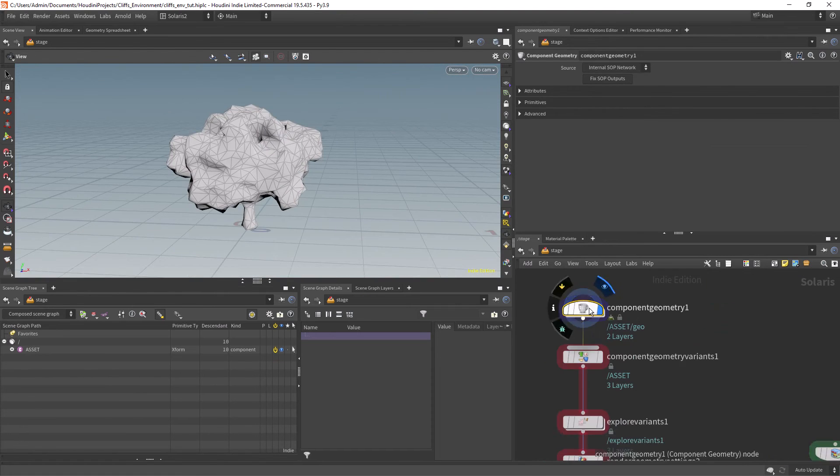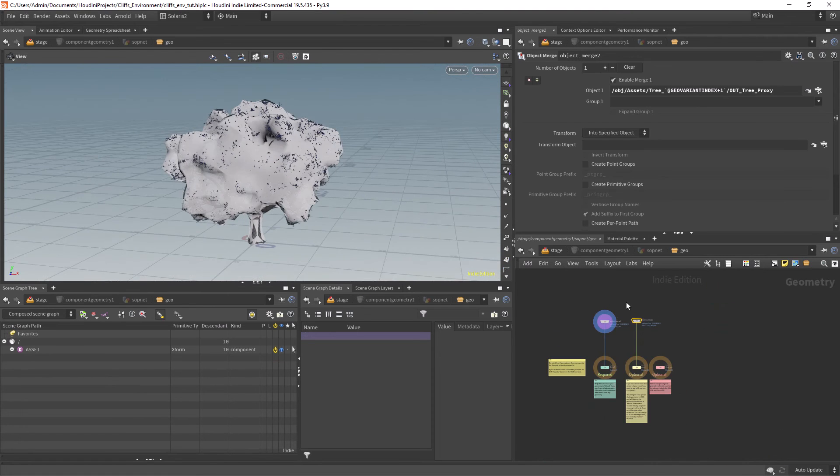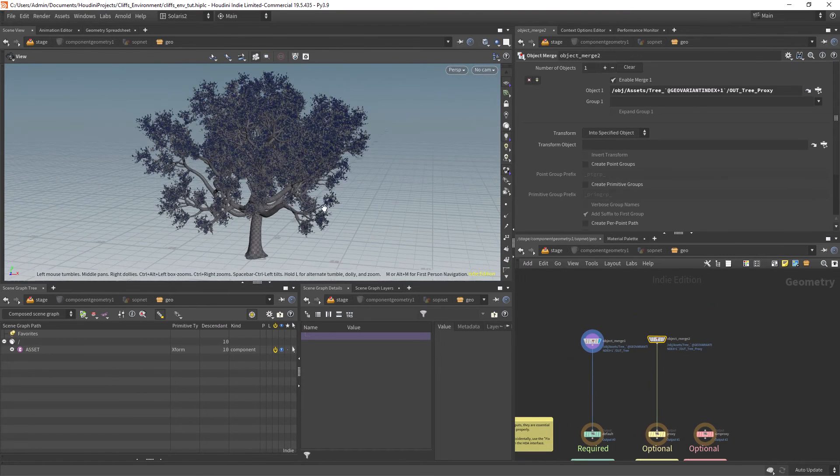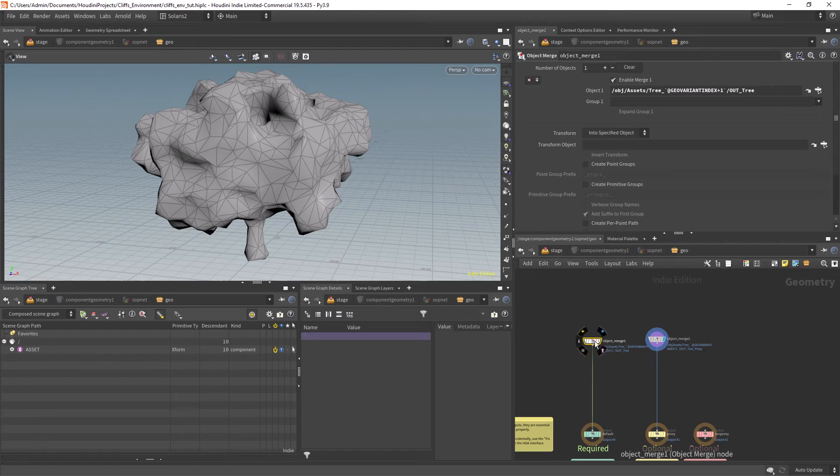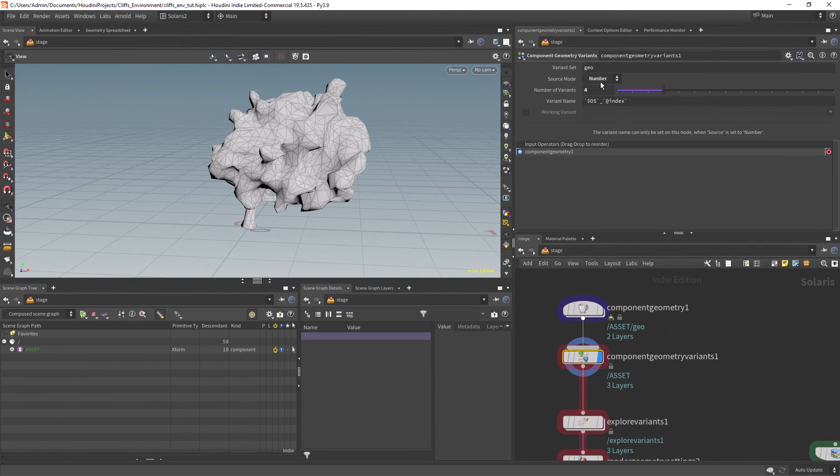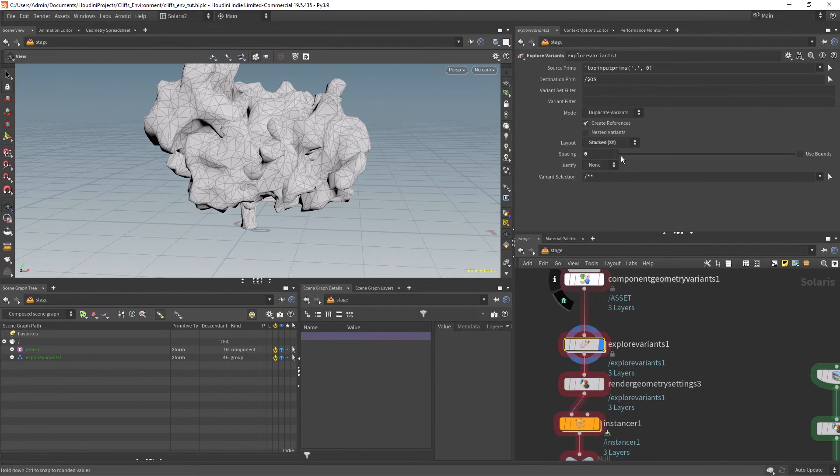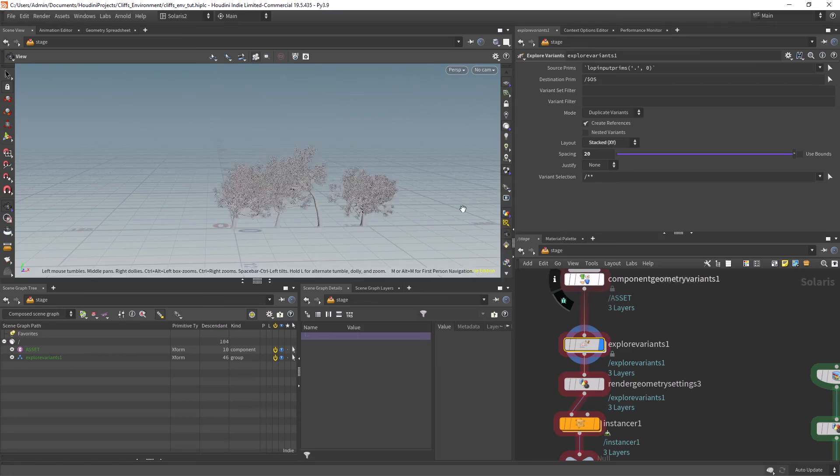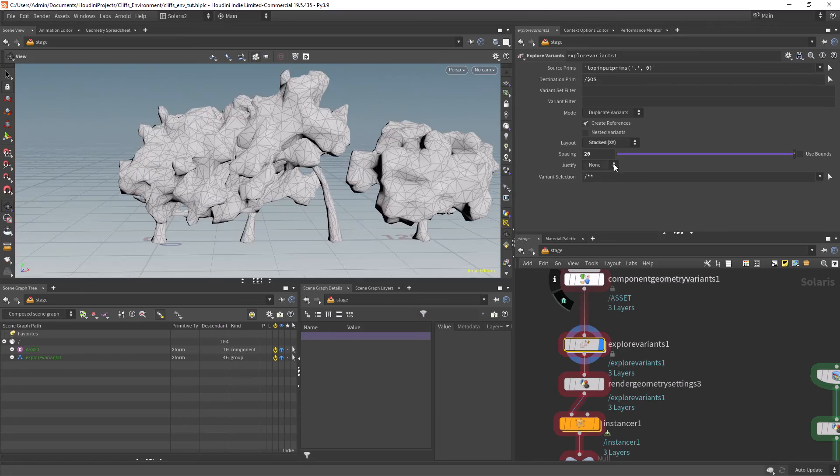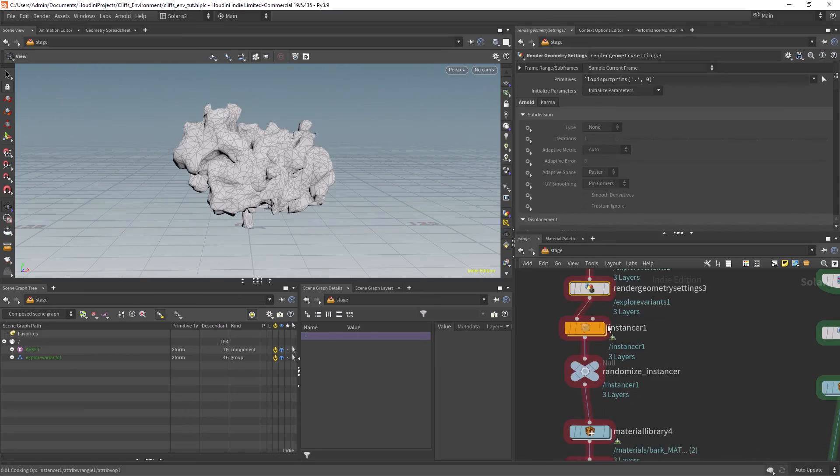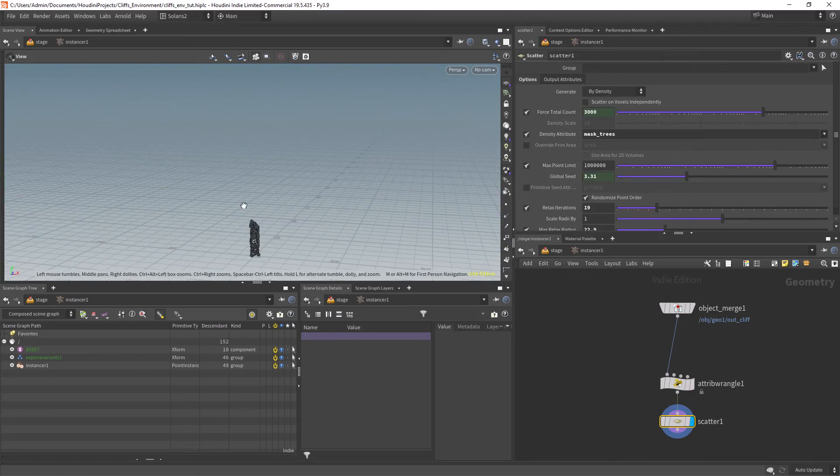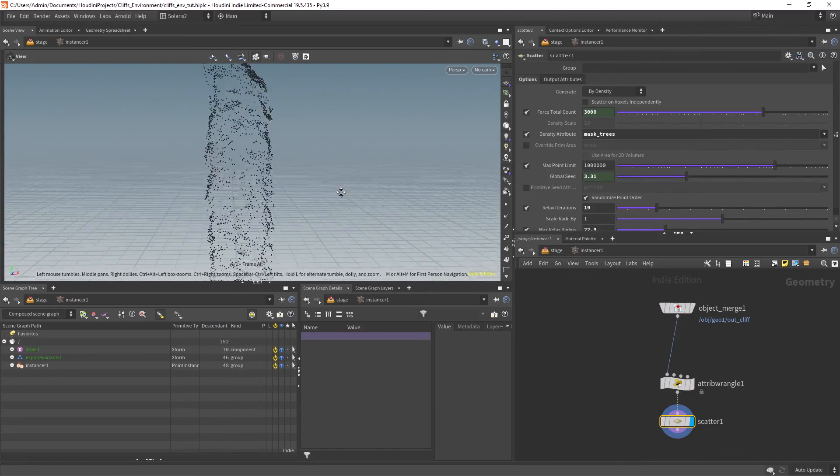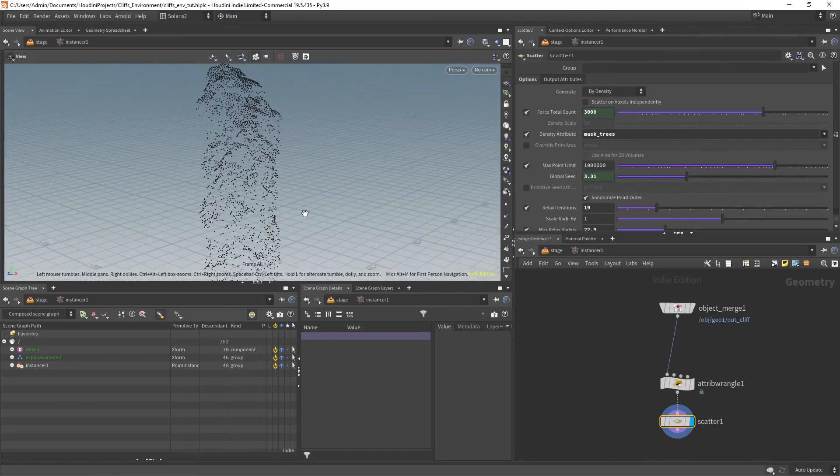For the trees I use the component geometry to import the different assets. Using the geometry variant setup as shown in previous videos. Feeding the assets into the instancer.